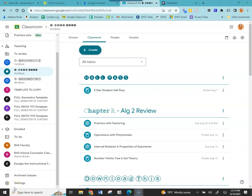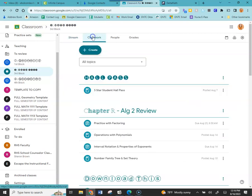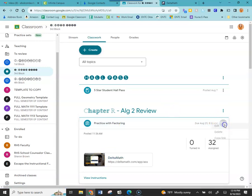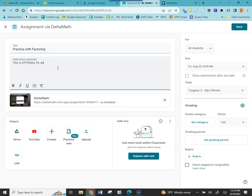The sheet from yesterday covered factoring quadratics, sum and difference of cubes — you got practice with those 12 problems. If you feel confident, great. If you're still rusty, there is an optional — highlight that word — Delta Math assignment posted in Google Classroom. It's right here under Chapter R, Algebra 2 Review: Practice with Factoring. This is optional for anyone needing more practice with factoring.